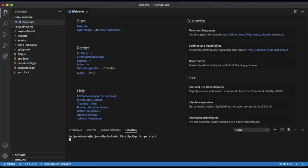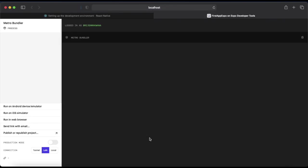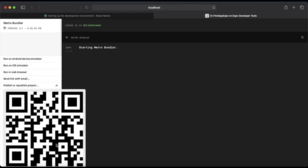Now let me just run it. Open the terminal and simply write npm start. As you can see, our app is running.